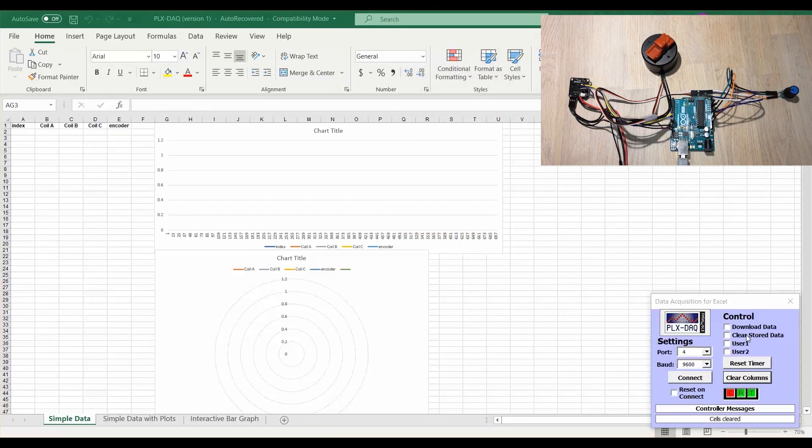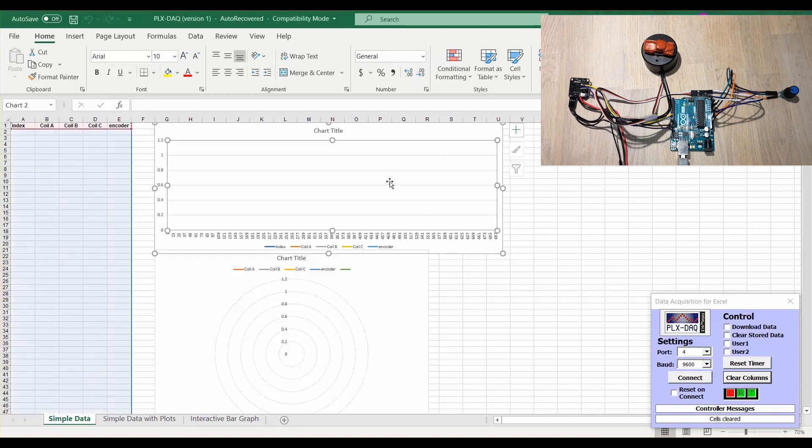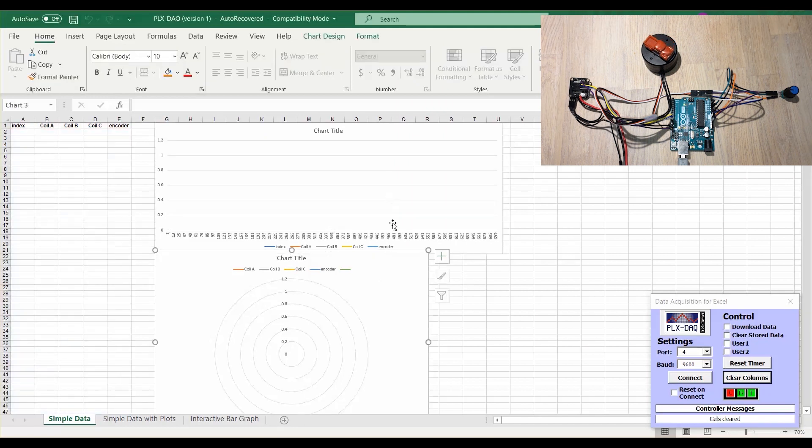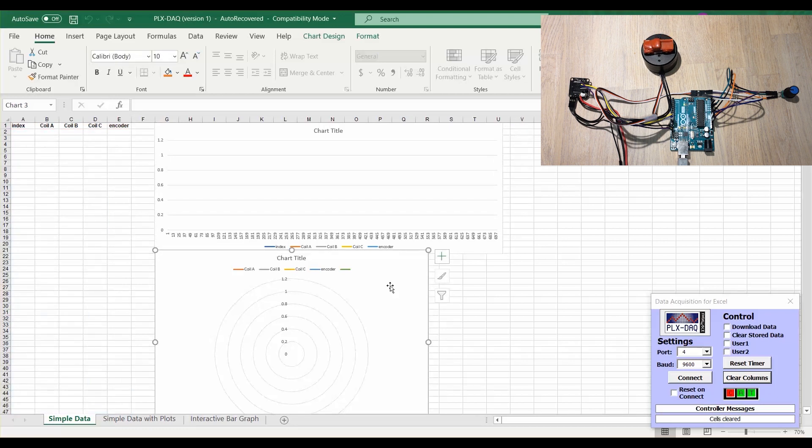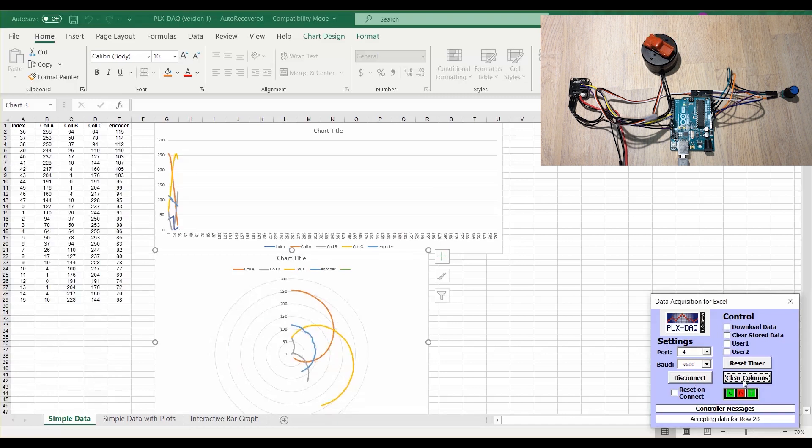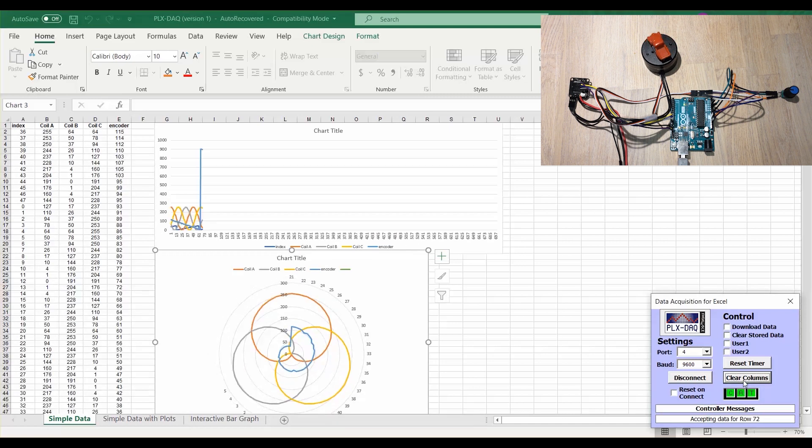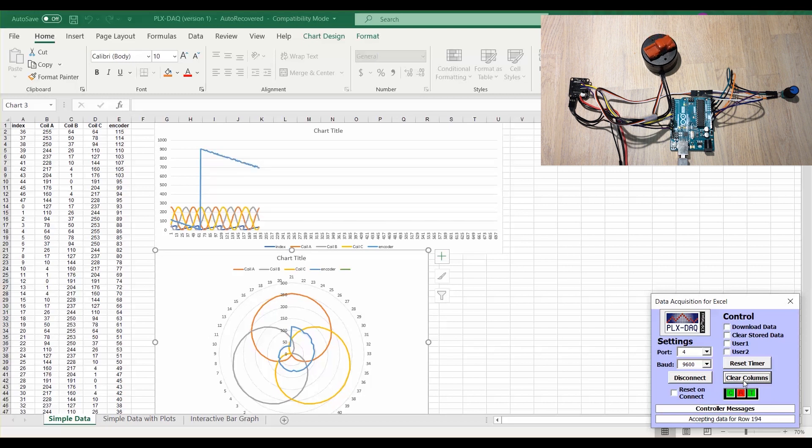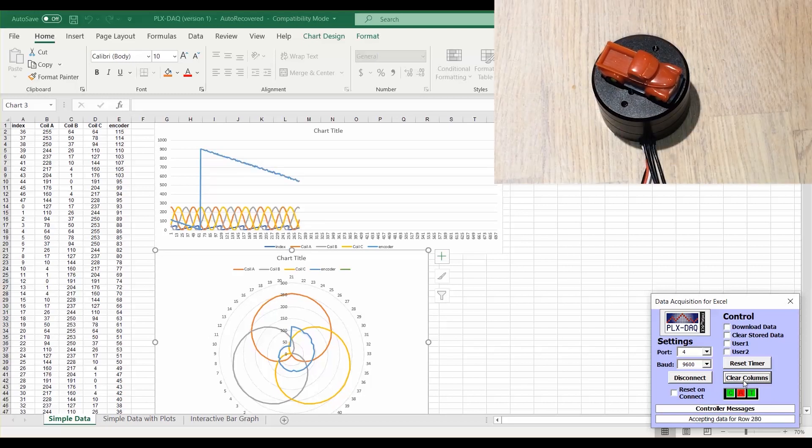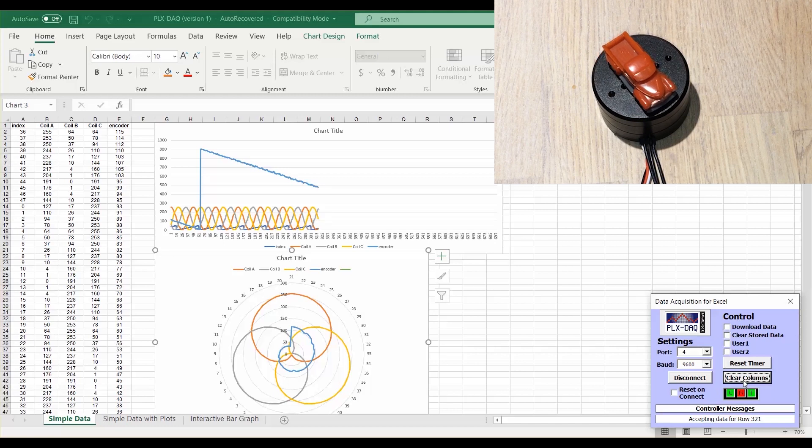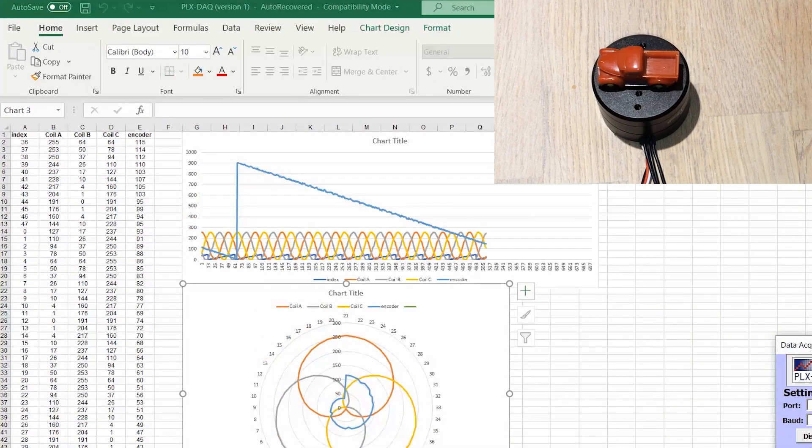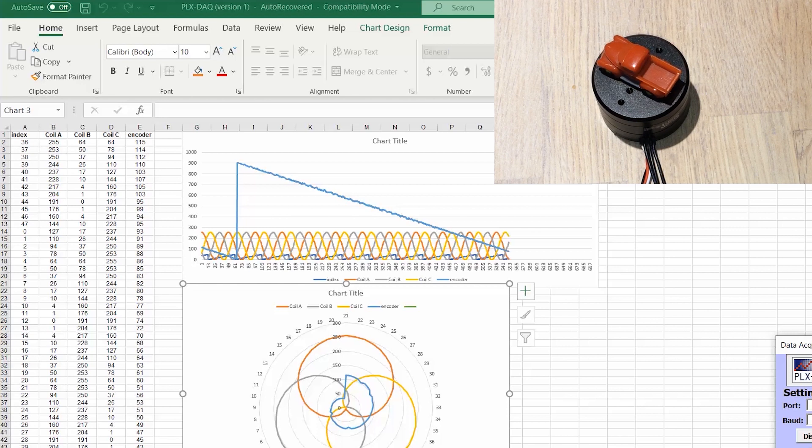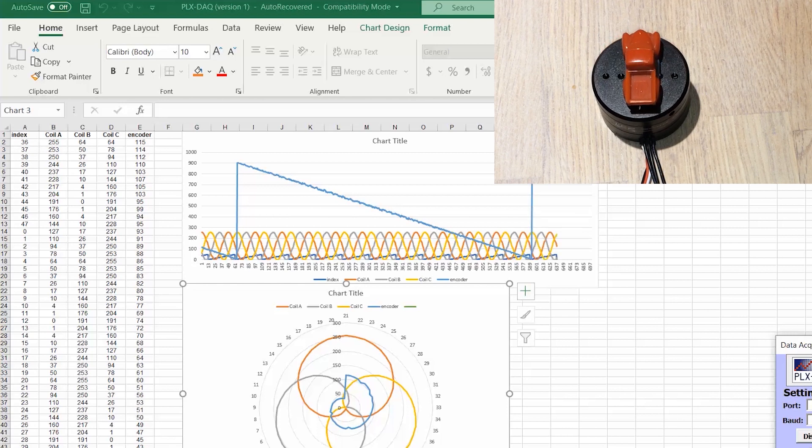We're going to visualize this data using Excel. So I made a setup with these two charts. This will be an XY chart, and this is a polar chart or a radar chart. I'm going to connect to port 4 and this chart is going to start populating. Okay, look at what's happening.